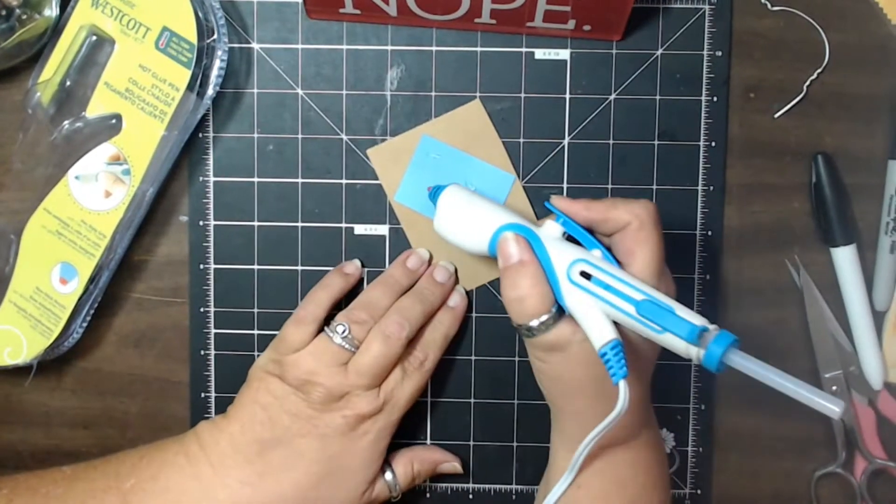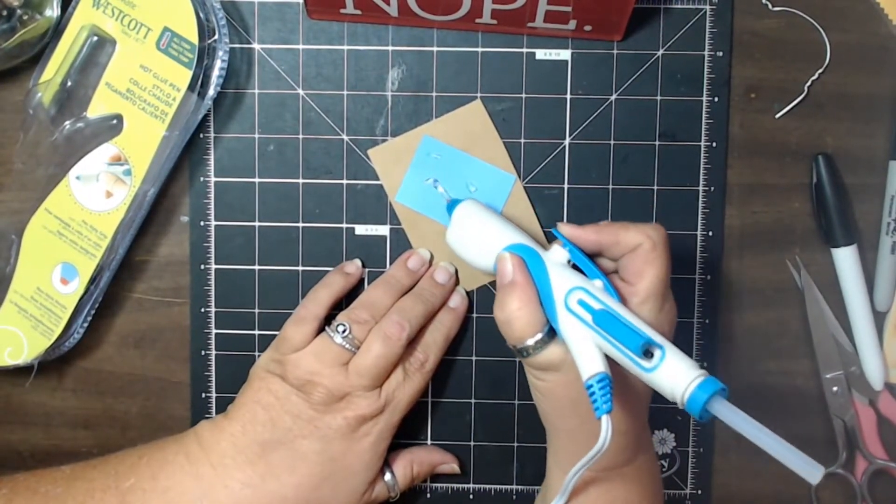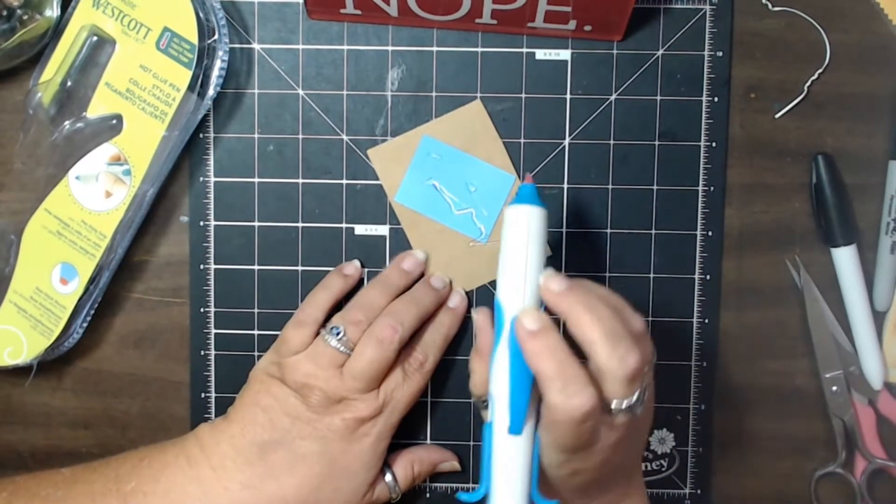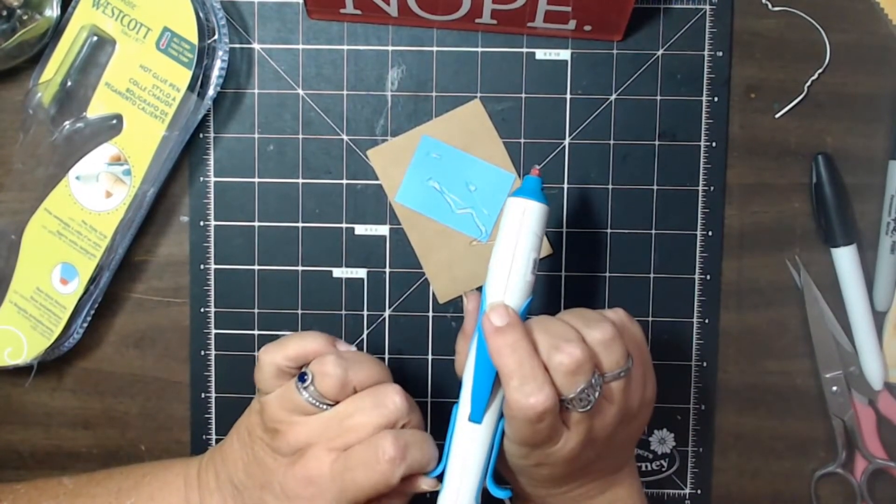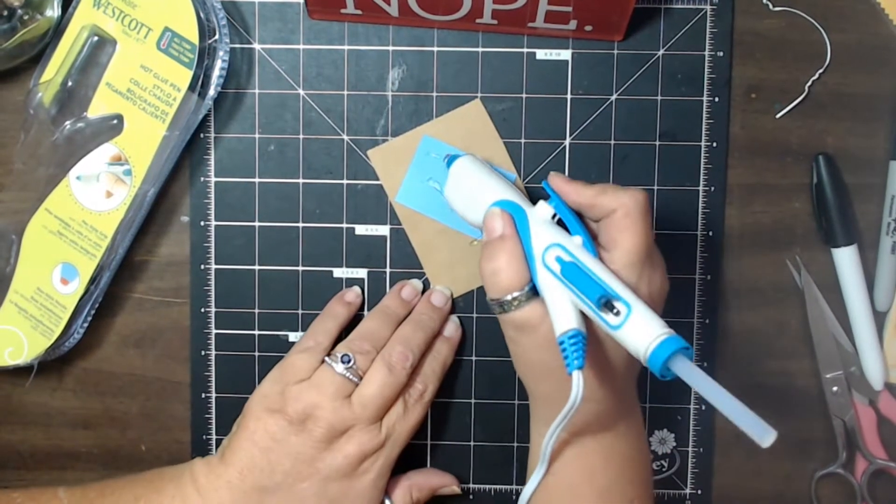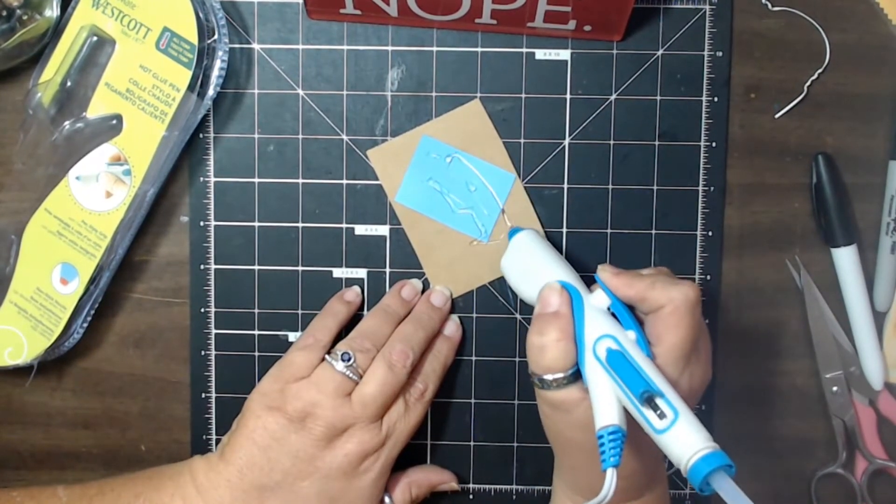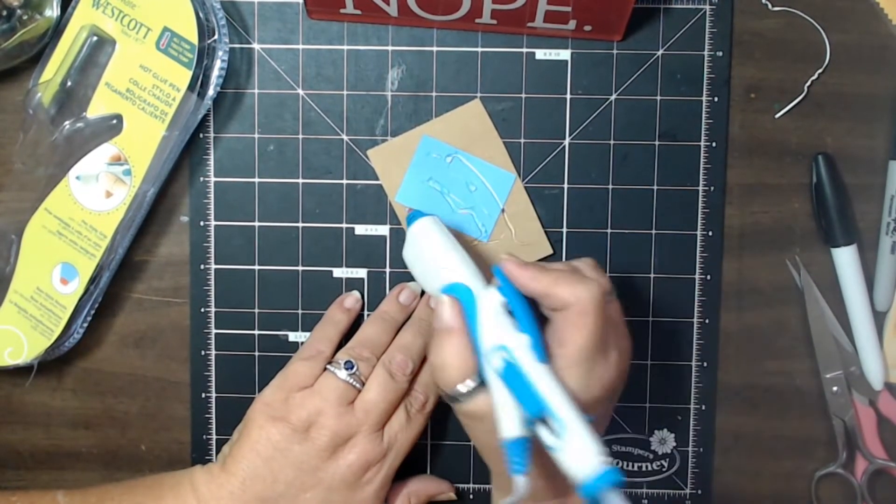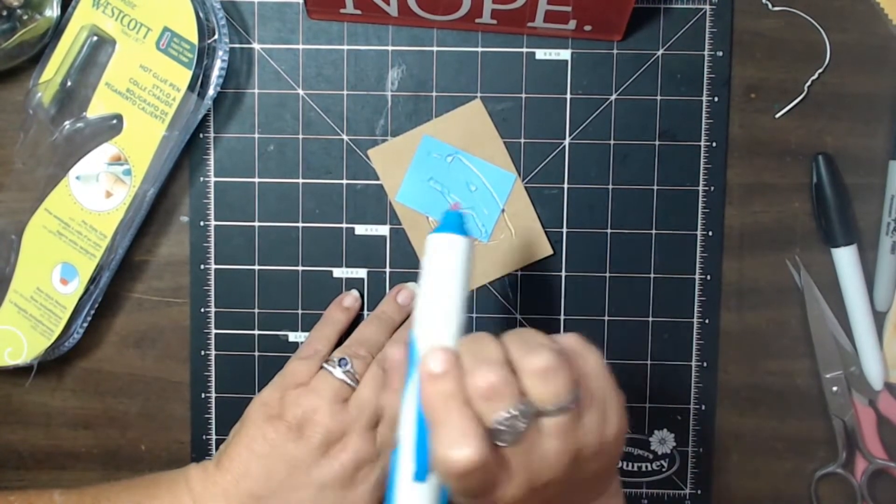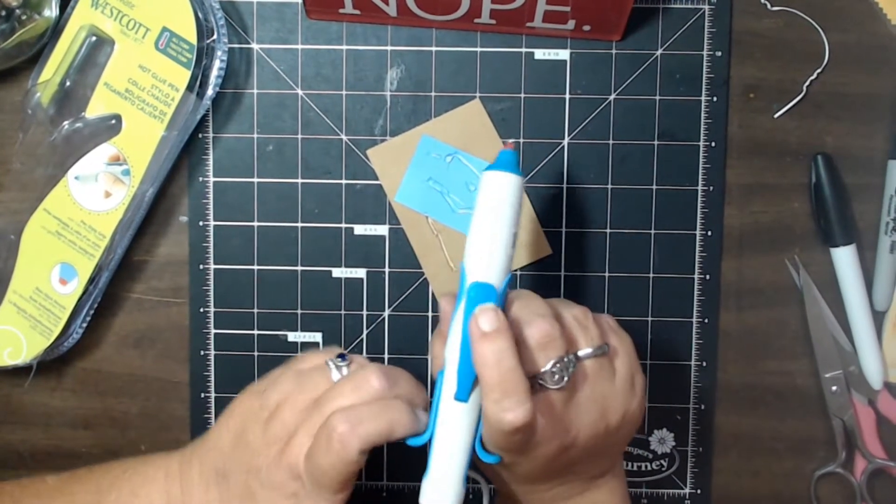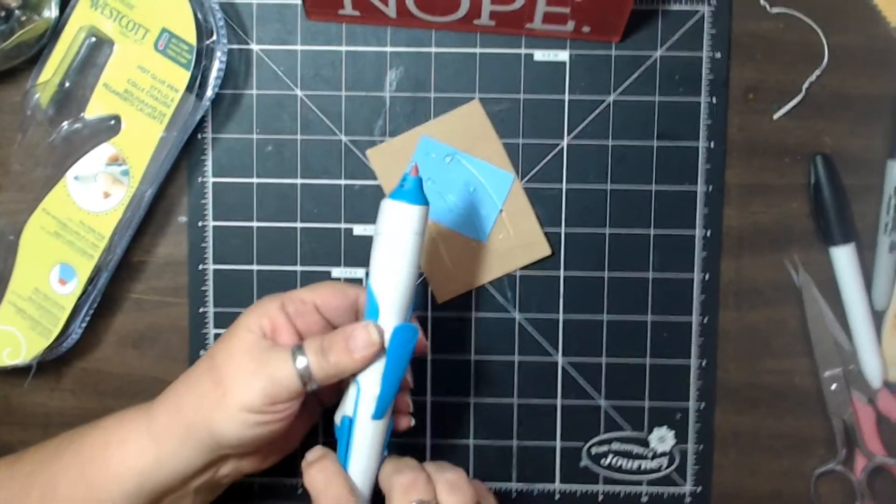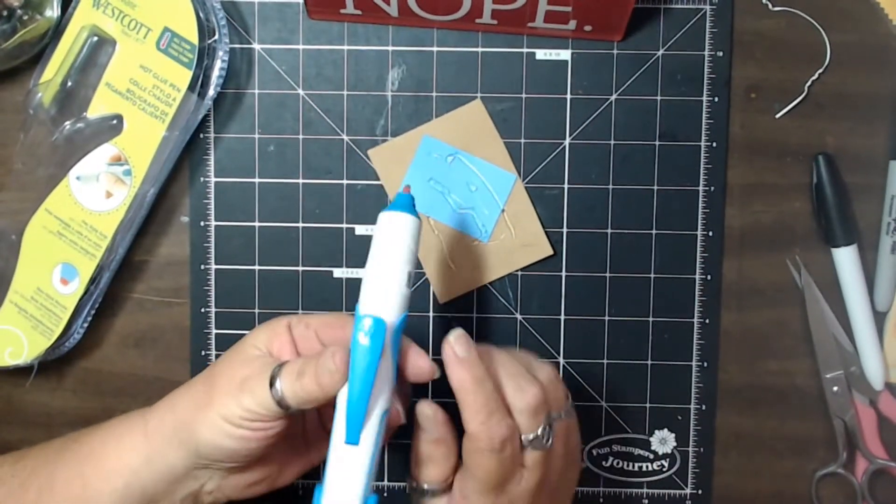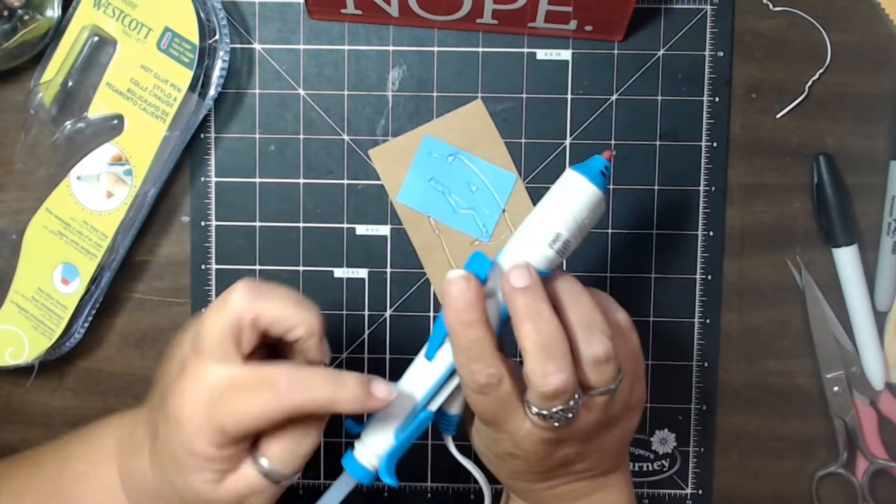So it looks like you have to kind of pull this back when you want to dispense the glue. So to dispense, you pull this back and then you're going to push down on this.